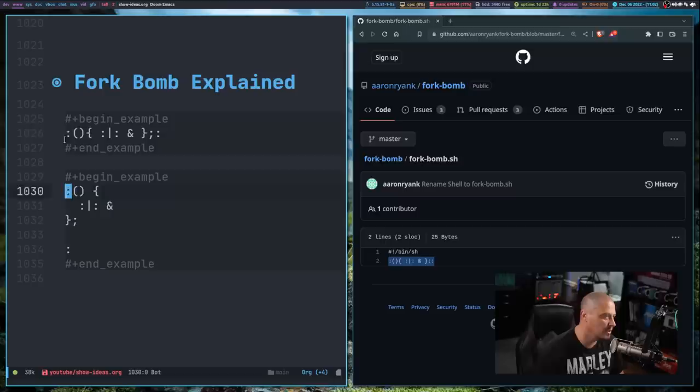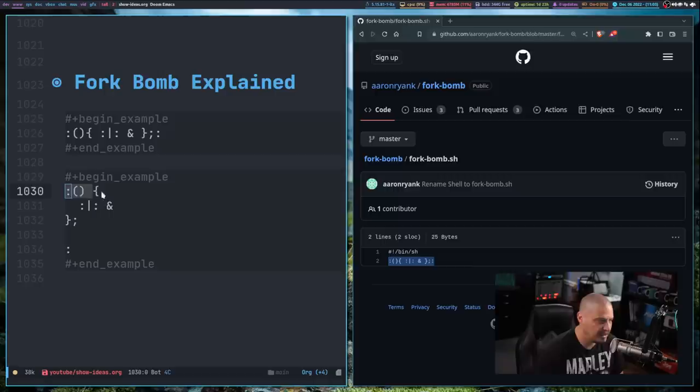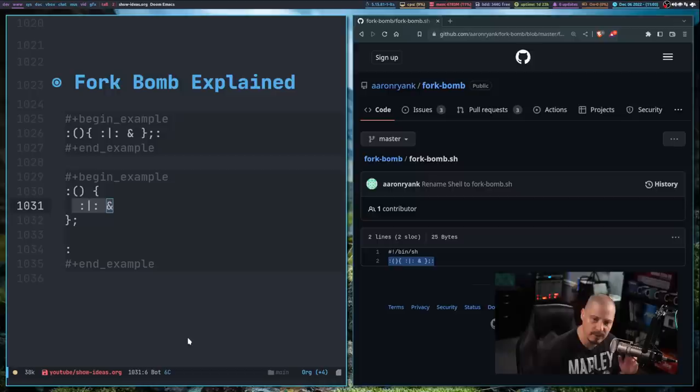So colon opening and closing parentheses is the name of the function. And then the braces here inside the braces is what the function actually does. What does the colon function do?